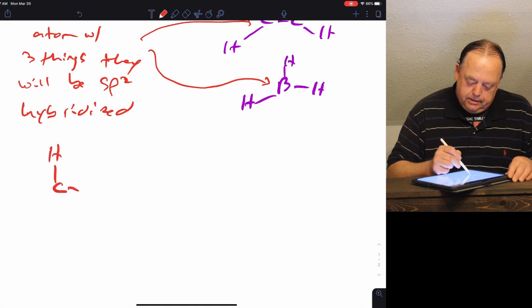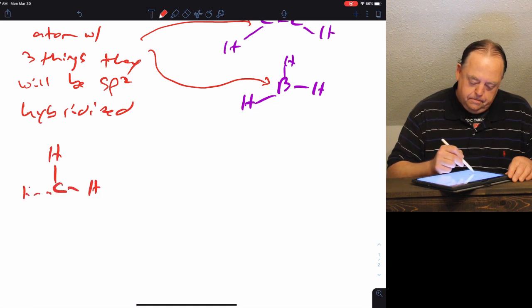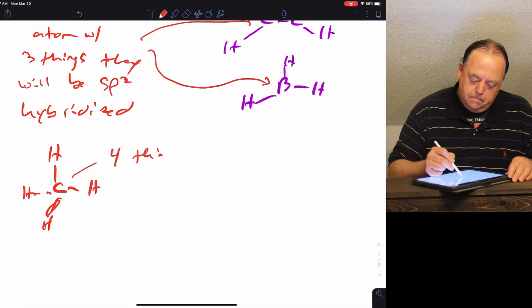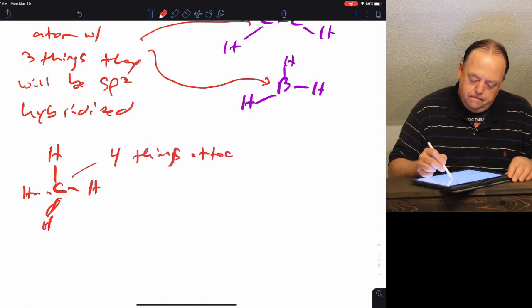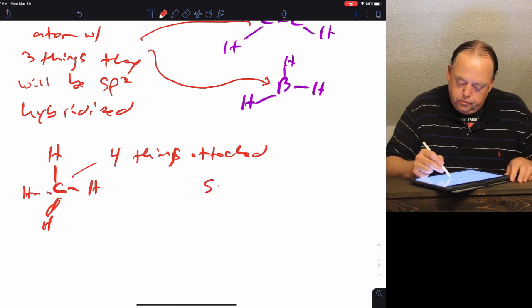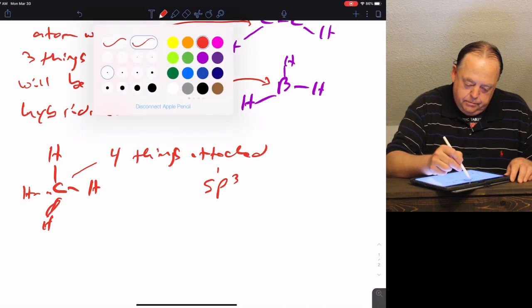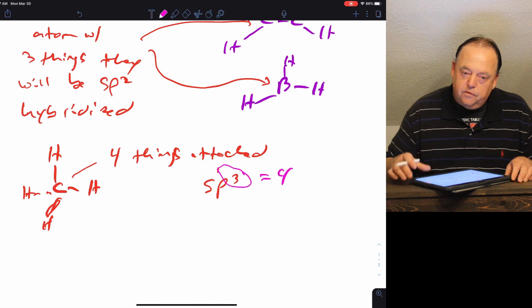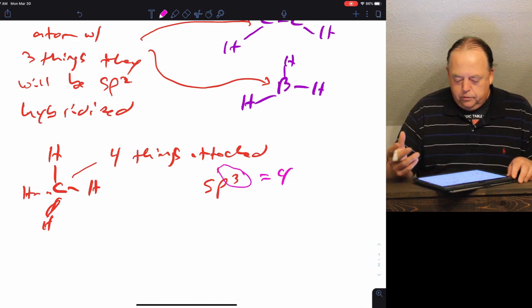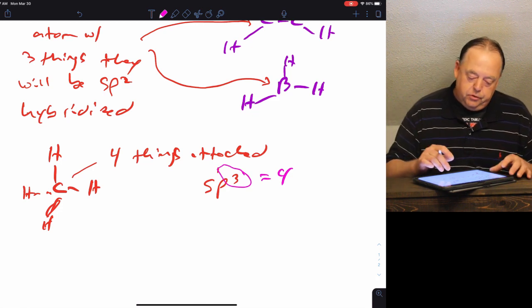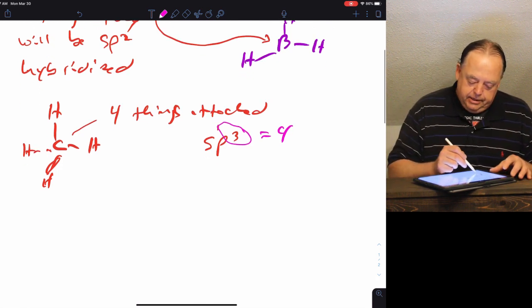Last time we looked at CH4 with four things attached. One way to figure out hybridization: if it's sp3, that's s1 and p3, so if you add the superscripts you get four. If you have four things attached — four atoms or any combination of atoms and lone pairs to make four — that would be sp3 hybridized.